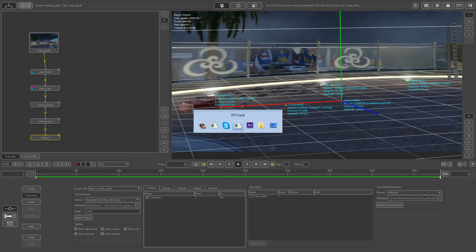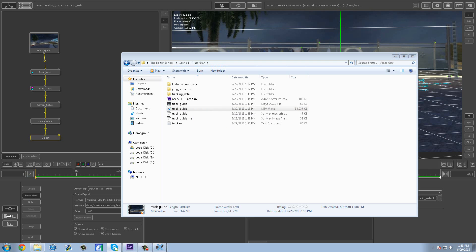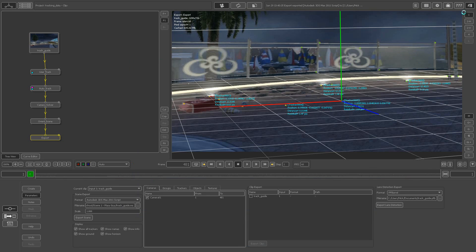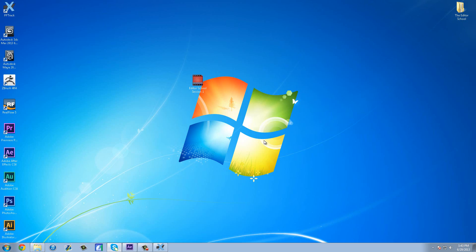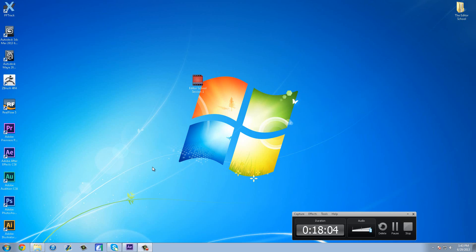Close out of this. There you go guys — this has been an 18-minute tutorial on Matchmoving in PF Track. This should show you everything you need to know. Please remember to like, comment, and subscribe. Class is dismissed. I'm DJFX — see you guys next time.